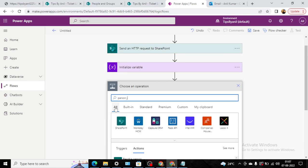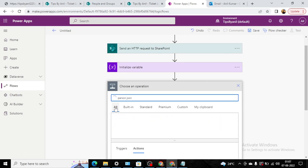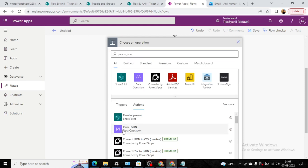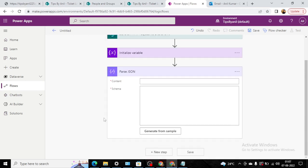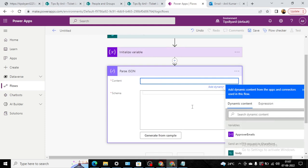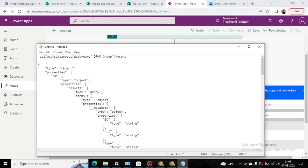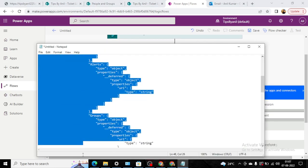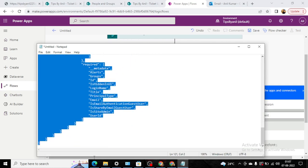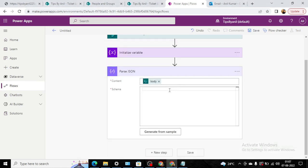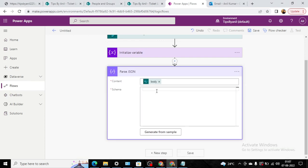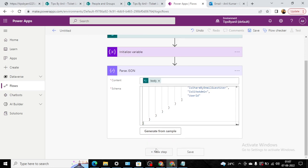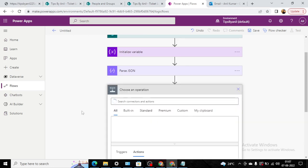We will parse the JSON data. So whatever we get from the send request, that data we will pass into the parse JSON. In the content here, I will take the dynamic content as body. And in the schema, this schema is predefined—I will paste it in my YouTube video description. This step is also completed.